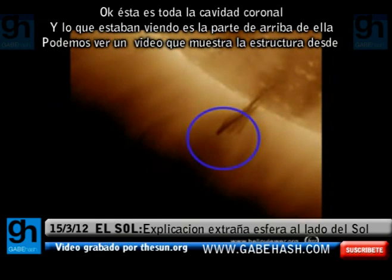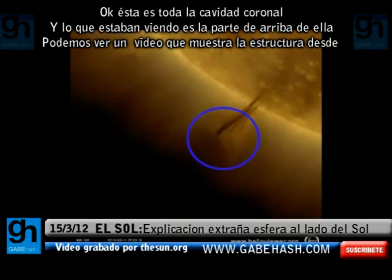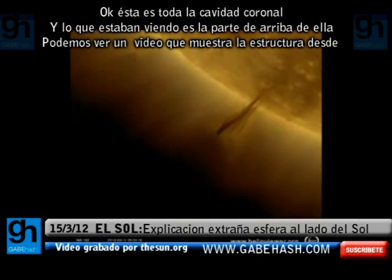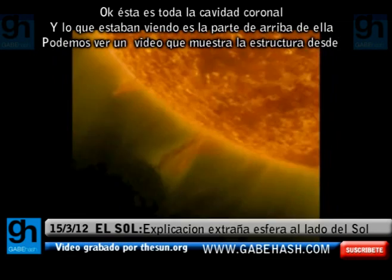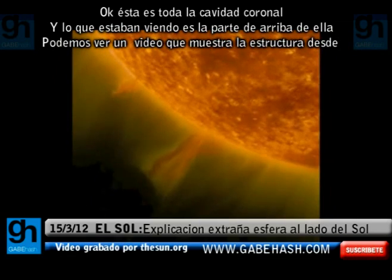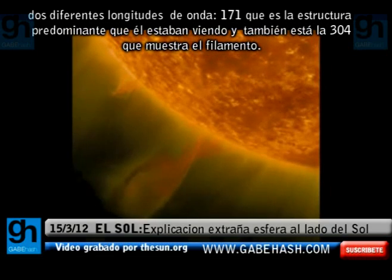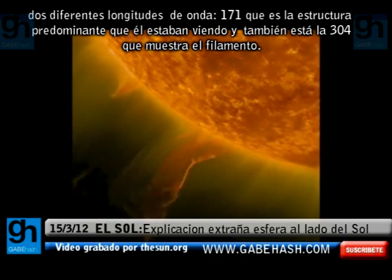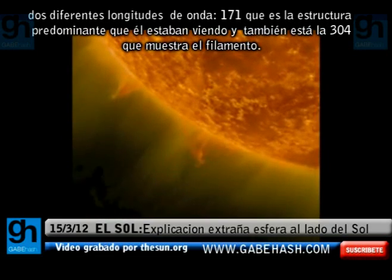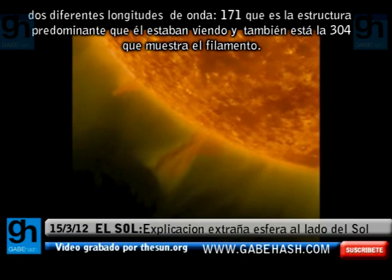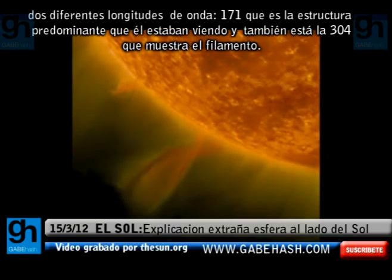This is the whole coronal cavity, and what he was seeing was part of the top of it. We can look at a video which shows this structure in two different wavelengths: 171, which is the predominant structure that he was seeing, and then there's also 304, which shows the filament.